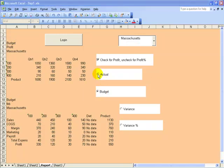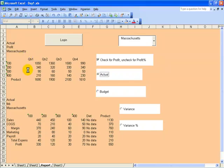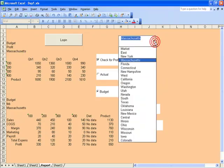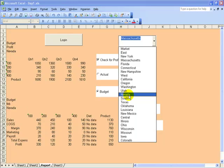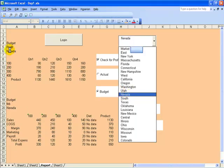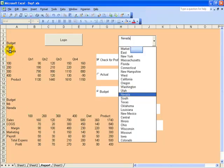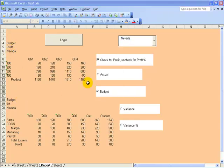I'll switch back to actual so you can see it changing again, and a drop-down box, what's technically called a combo box, where the user can select the market they desire, in this case Nevada. Once again the cells A6 and B20 change and the data changes—that's what we want to get to.